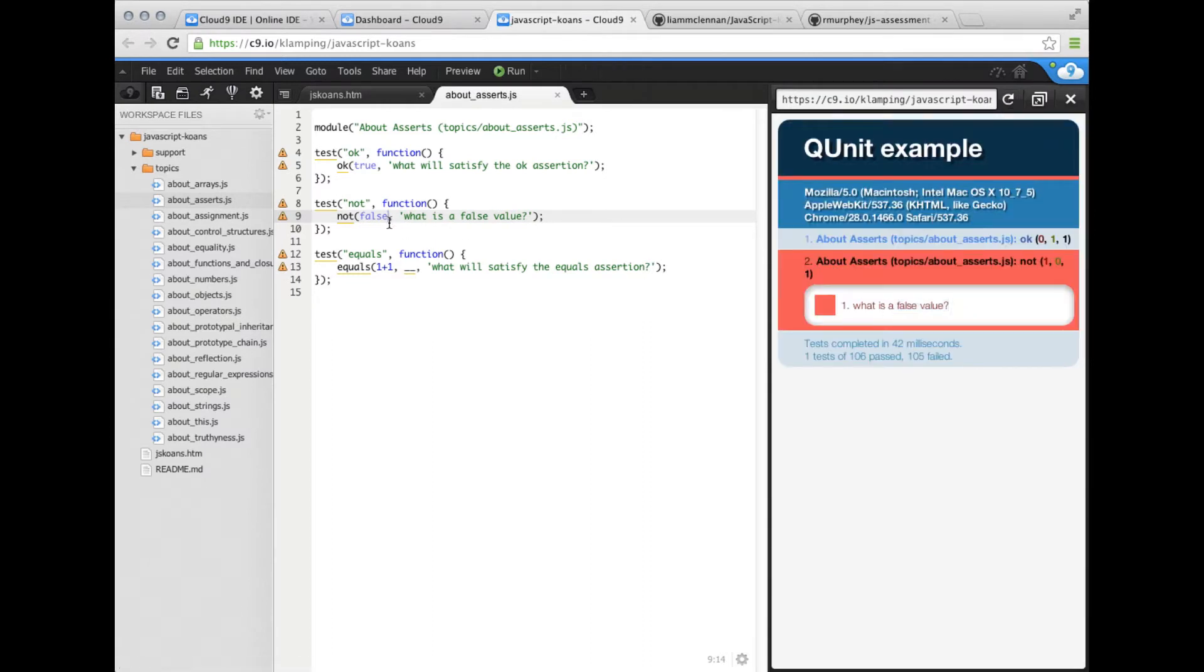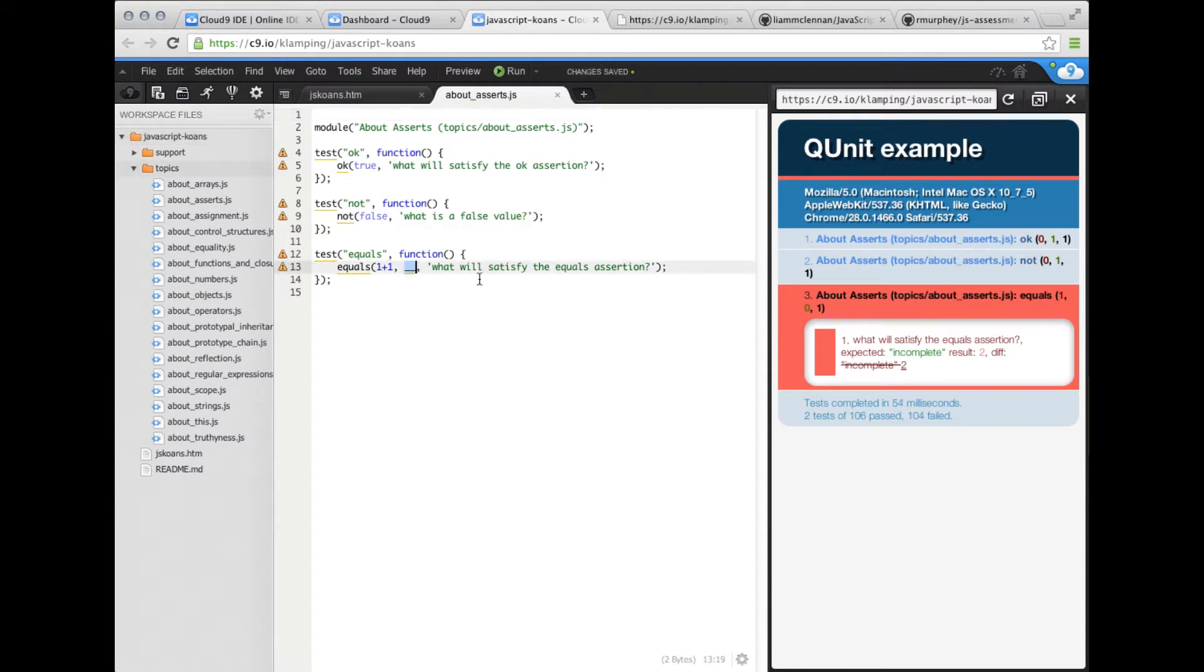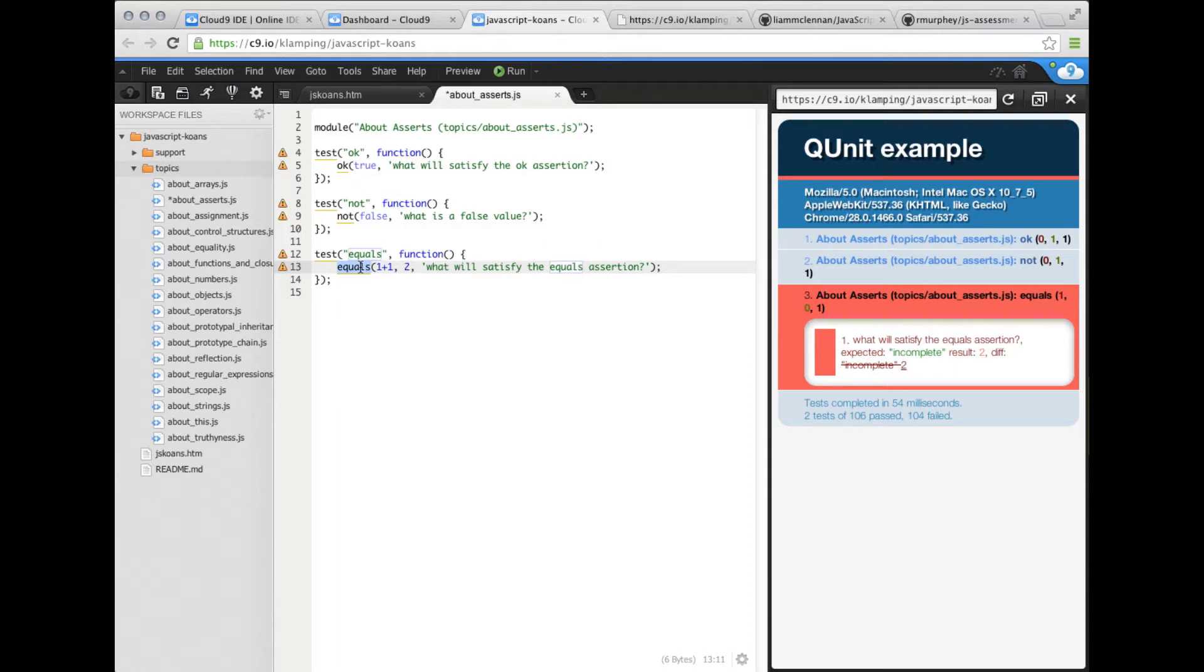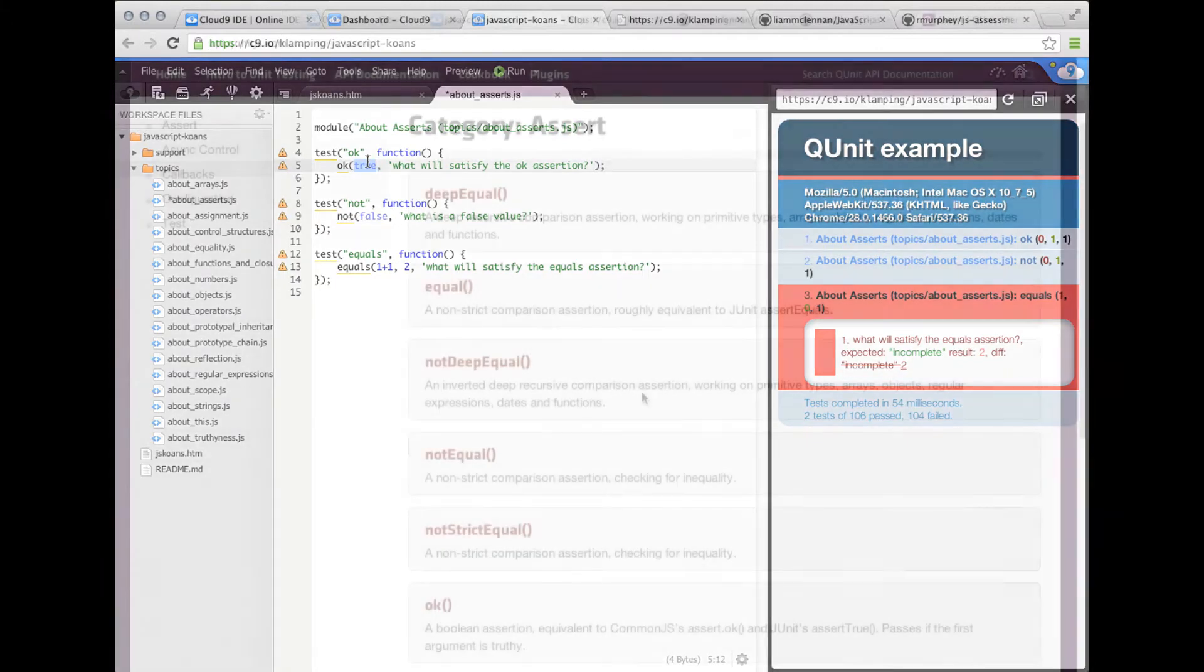What is a false value? Not false. That should pass. It looked like it was a caching issue. So let's do this test. What will satisfy the equals assertion? One plus one. Well, that is an easy answer. The answer is two. So the idea here is that with this test equals, you want to make sure that the first parameter passed in and the second parameter passed in are the same.